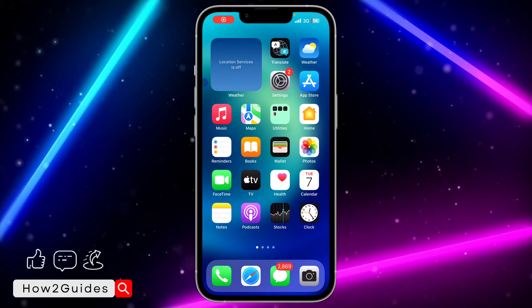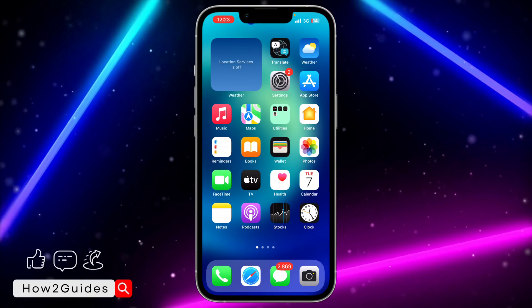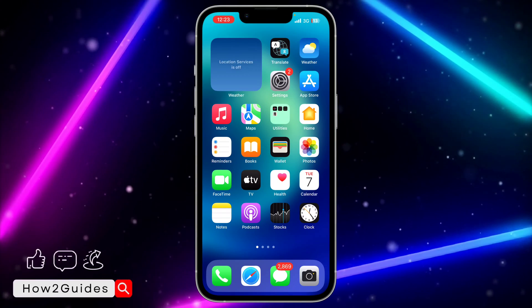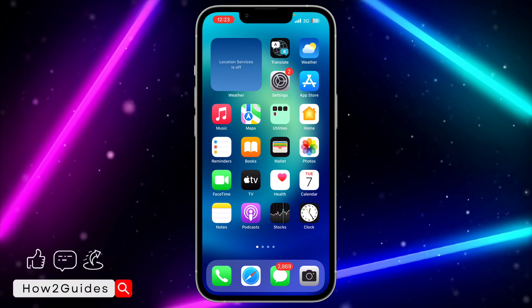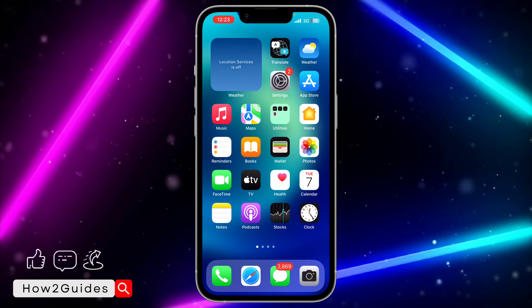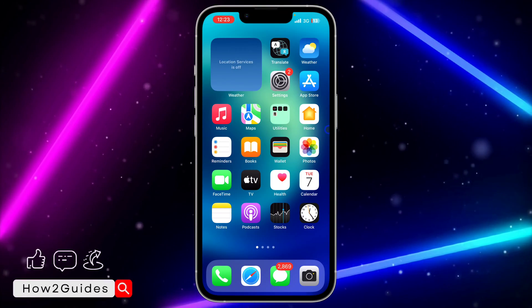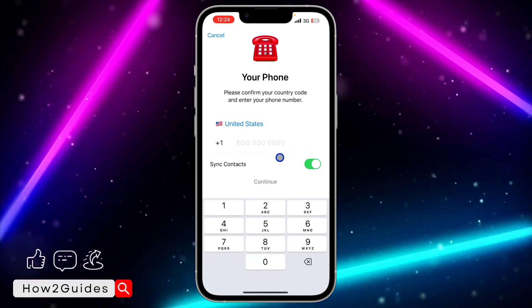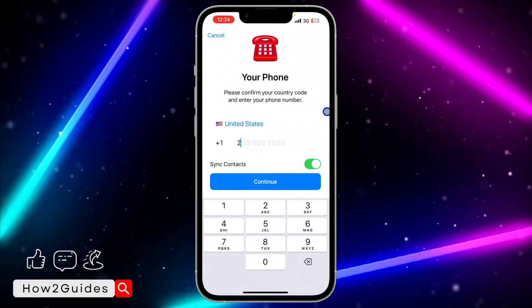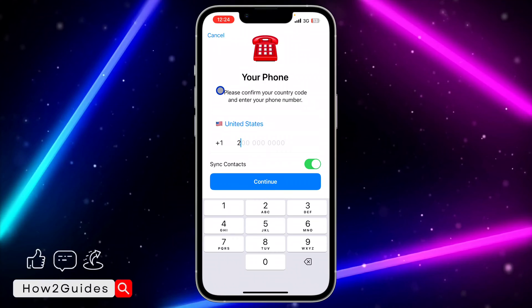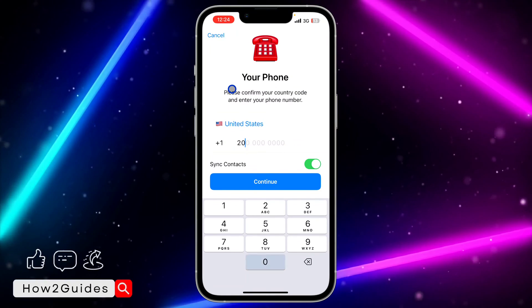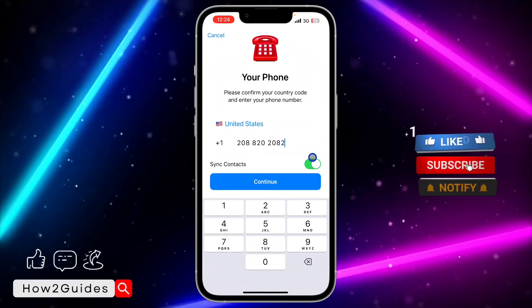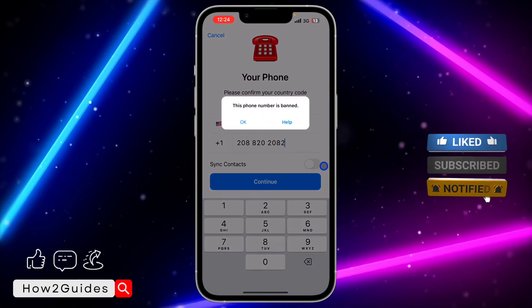In today's video I'm going to show you how to fix the 'number is banned' error on Telegram. If Telegram has banned your number and you want to recover it, I'm going to show you a step-by-step guide. I'm going to try to log into my Telegram account right now and you're going to see they have banned the number — they just log you out of the account.